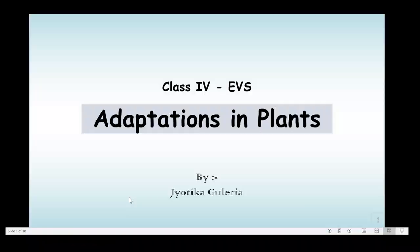Namaste everyone. Welcome back. Children, I hope you are enjoying the videos that I am sending you, and I definitely feel that they are helping you in understanding various concepts. So here today in this session, we'll take up the topic plant adaptations. So are all of you ready? Here we go.